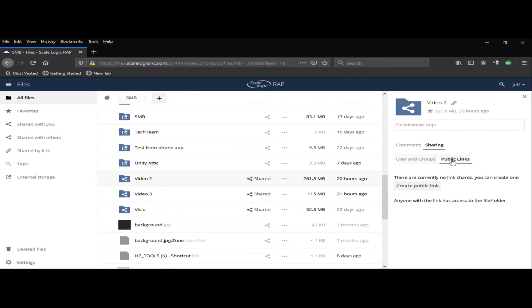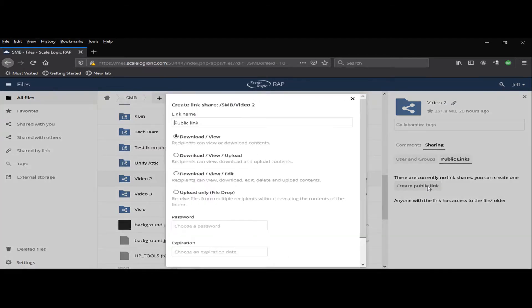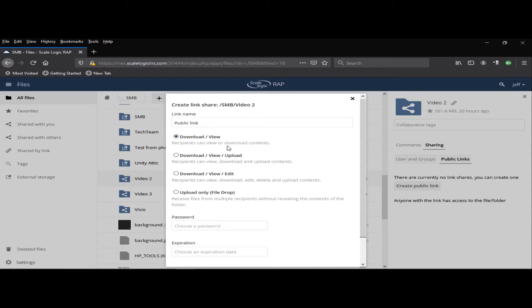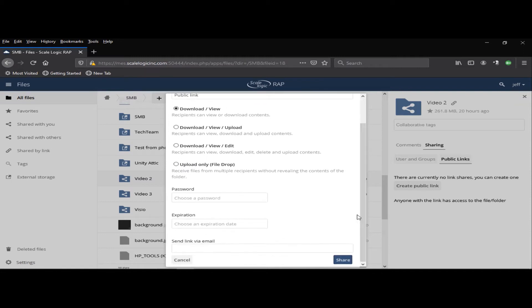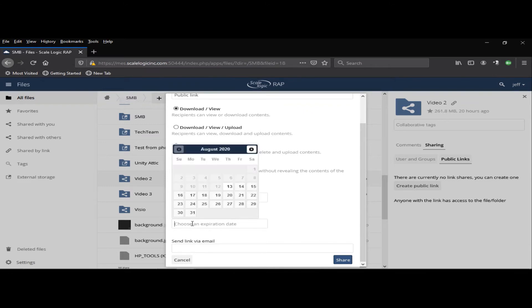We can also create public links by clicking on the Public Links tab and the Create Public Link. I can name the public link. For a folder, I can choose whether I want the end user to be able to just download and view what's in that folder, download, view, and upload to that folder, download, view, and edit the folder, or to simply upload only. I can type in a password for the user, and I can set an expiration date.